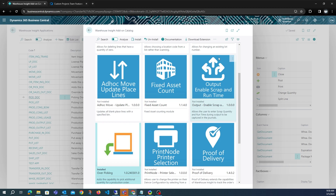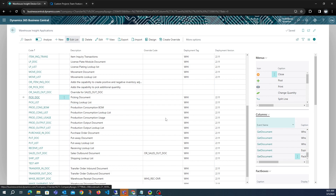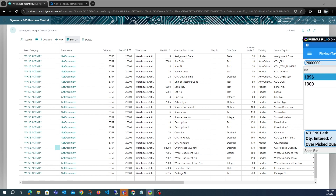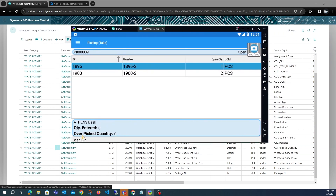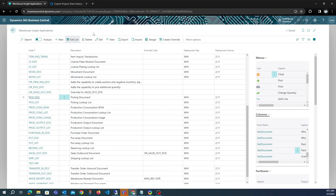Once the extension has been installed, it will add a custom field on the scanner application for overpicking and also update the scan behavior for a pick document, allowing users to overpick quantity on a pick document on the scanner. In the Warehouse Insights application and the spec doc application, there will be a new custom field added for overpicking as a column. When we open a pick on the scanner we will see this new field added at the footer of a pick document. This extension needs to be configured in the Warehouse Insights device configuration.